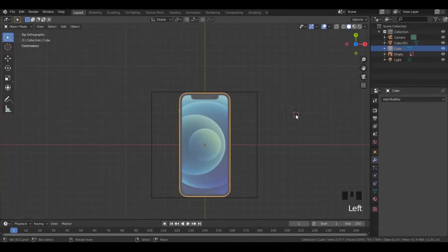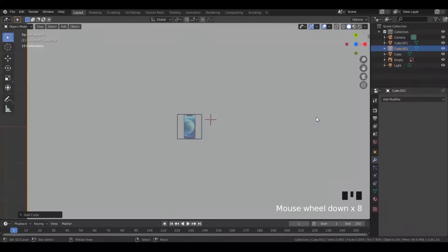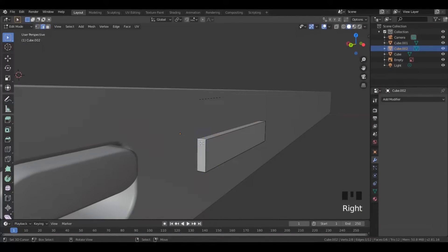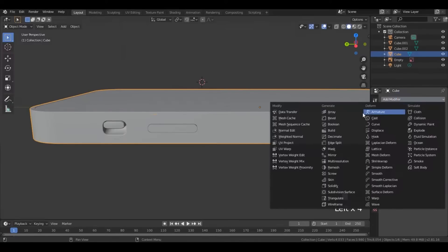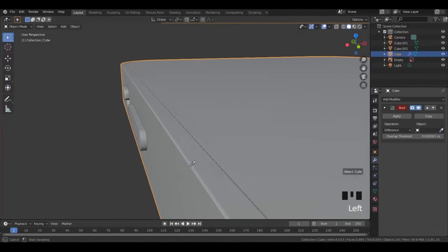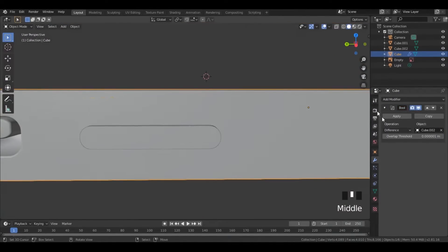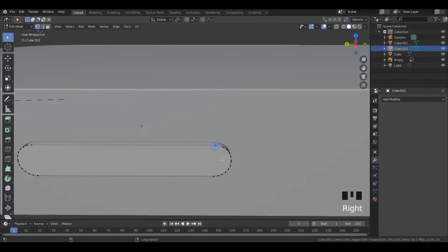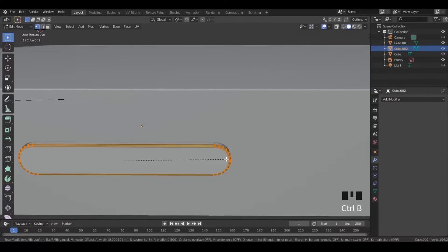Now import another cube and scale it like that button. In edit mode, select its sides and bevel them. Select the phone, add a boolean modifier, select the button, and apply. Then go into edit mode, select its outermost borders, and bevel that.